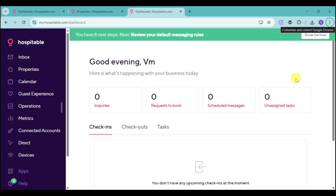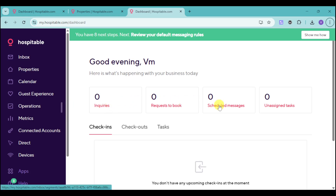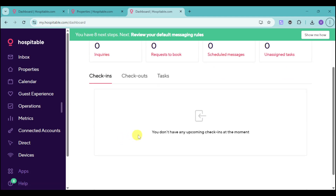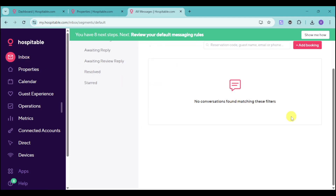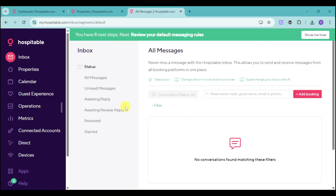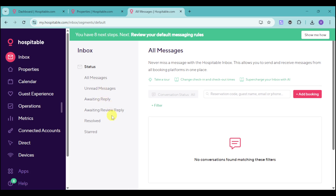Now let's focus on how to actually use it. On your dashboard, you can see all of the inquiries, all requests to book, all scheduled messages, and open tasks. You can also see any check-ins and check-outs that are scheduled, as well as tasks you need to handle while guests are at your properties. Under the inbox, you can see all conversations, including unread messages, messages awaiting reply, awaiting review reply, and starred messages.